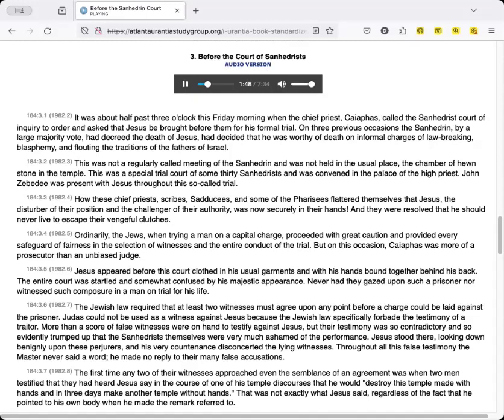The Jewish law required that at least two witnesses must agree upon any point before a charge could be laid against the prisoner. Judas could not be used as a witness against Jesus, because the Jewish law specifically forbade the testimony of a traitor. More than a score of false witnesses were on hand to testify against Jesus, but their testimony was so contradictory and so evidently trumped up that the Sanhedrists themselves were very much ashamed of the performance. Jesus stood there, looking down benignly upon these perjurers, and his very countenance disconcerted the lying witnesses. Throughout all this false testimony, the master never said a word. He made no reply to their many false accusations.